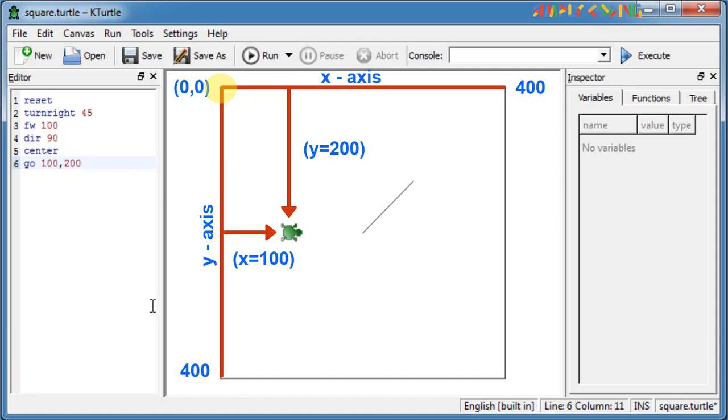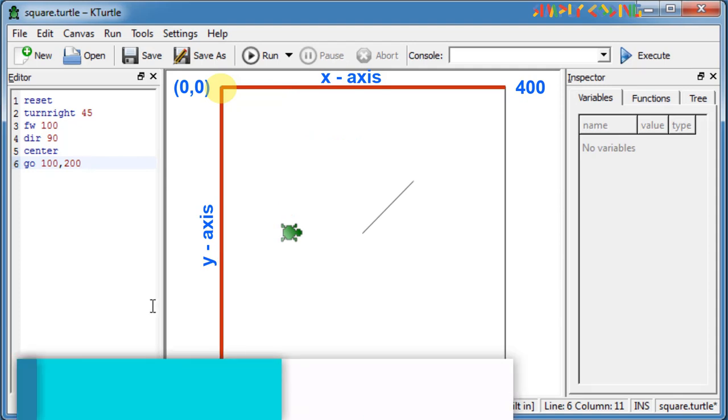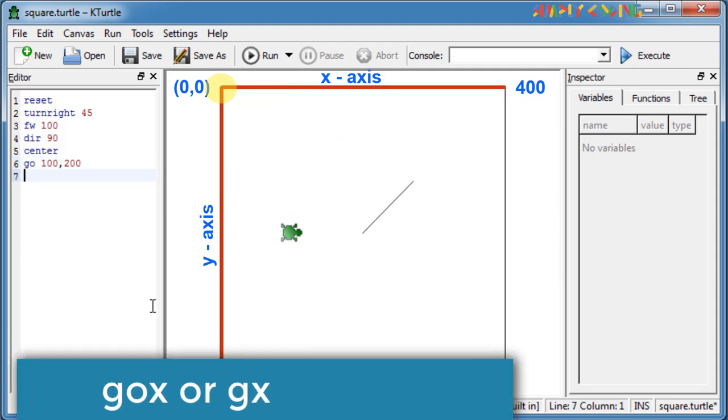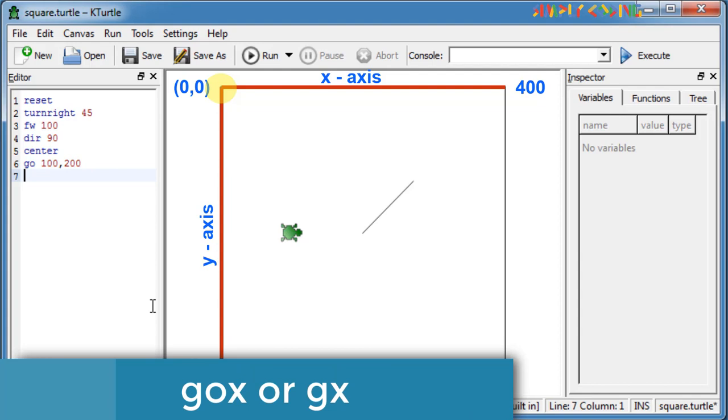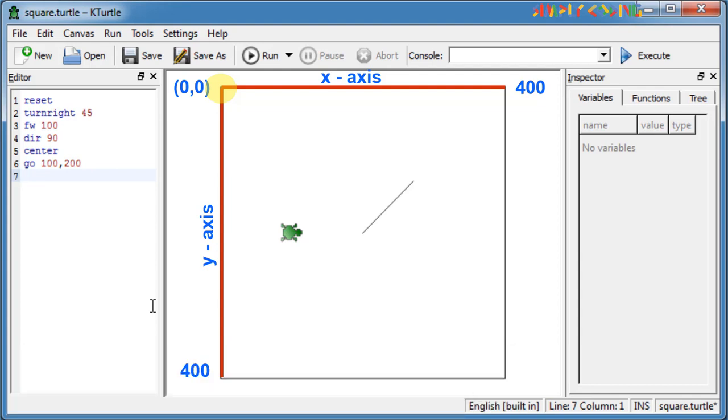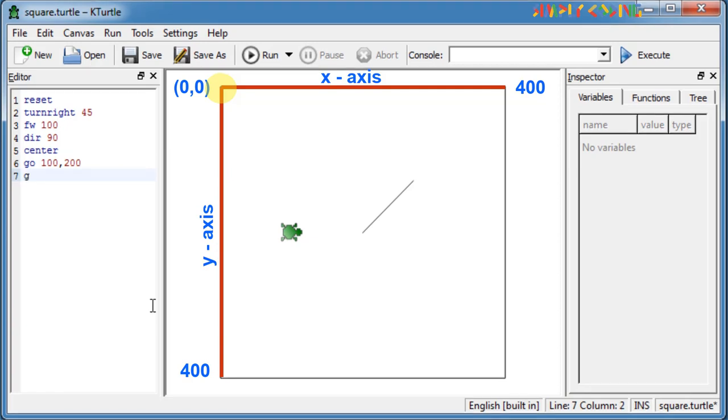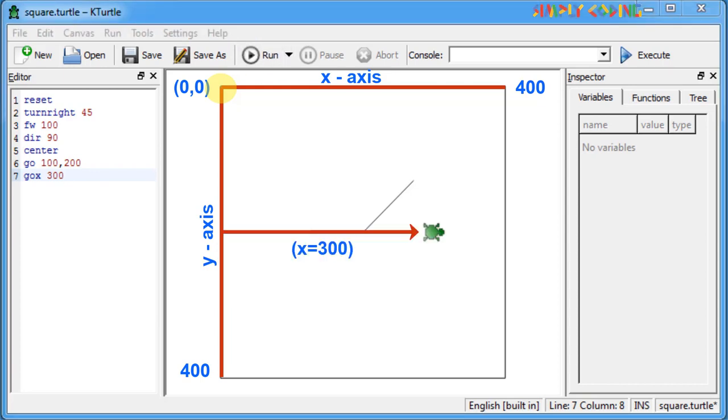KTurtle also has GO X or GX command. Using this command, the turtle will move to X pixels from the left of the canvas while staying at the same height. GO X moves the turtle to 100 steps from the left of the canvas.